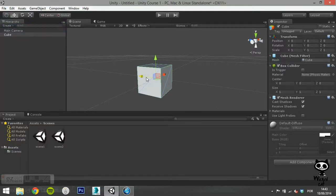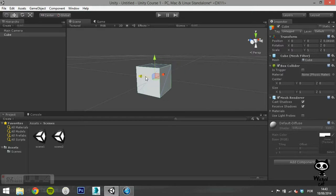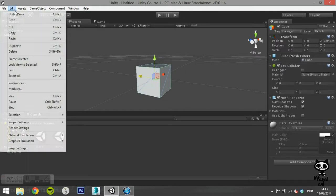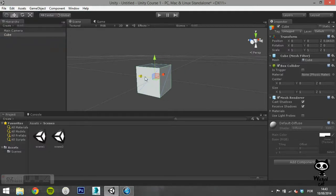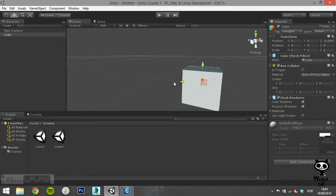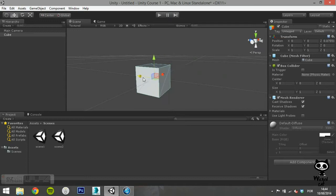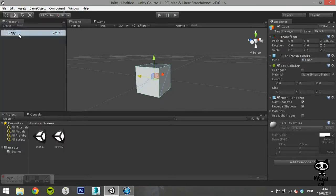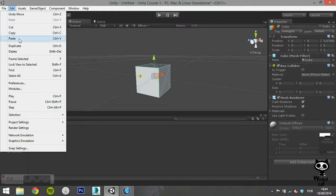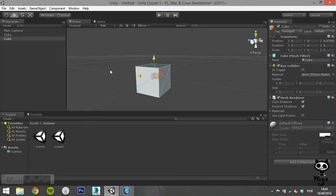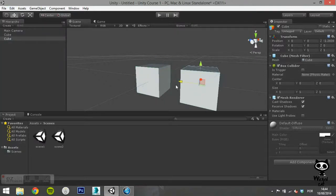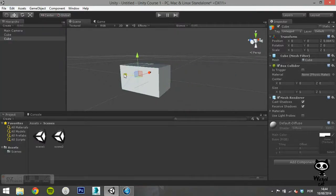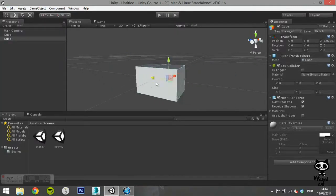You can cut and paste, or you can copy and paste. Note that the game object you paste will be in the exact same position as the original.